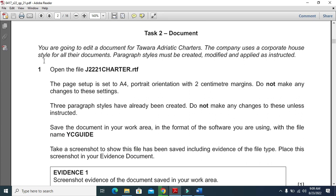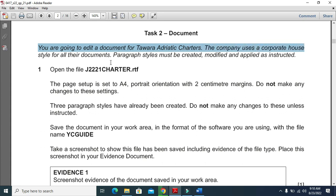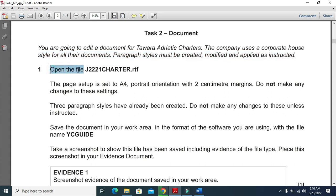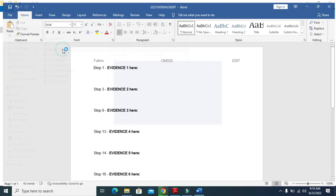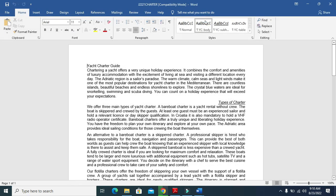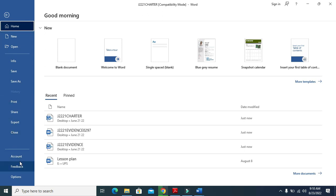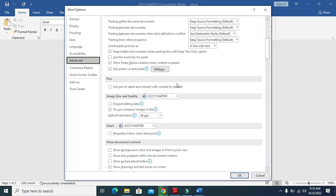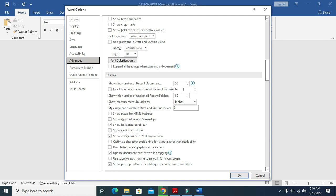Proceed to Task 2. You are going to edit a document for Tavara Adriatic Charters. The company uses a corporate house style; paragraph styles must be created, modified, and applied as instructed. Open the file j2221_charter.rtf, enable editing, and check if your system setting is in centimeters or inches. Go to Advanced and scroll down - my system is in inches, so I'll change it to centimeters.